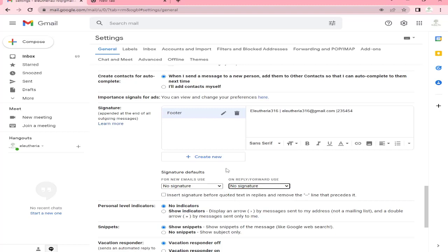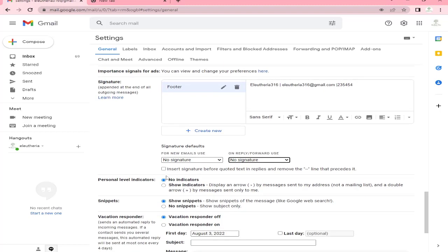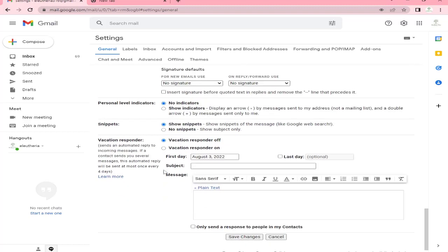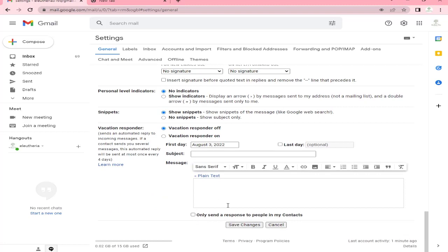At the bottom of 'Signature defaults,' you have the option to insert the signature before quoted text in replies. If you want to insert the signature, just tick the box beside it, and if not, just leave it as is.